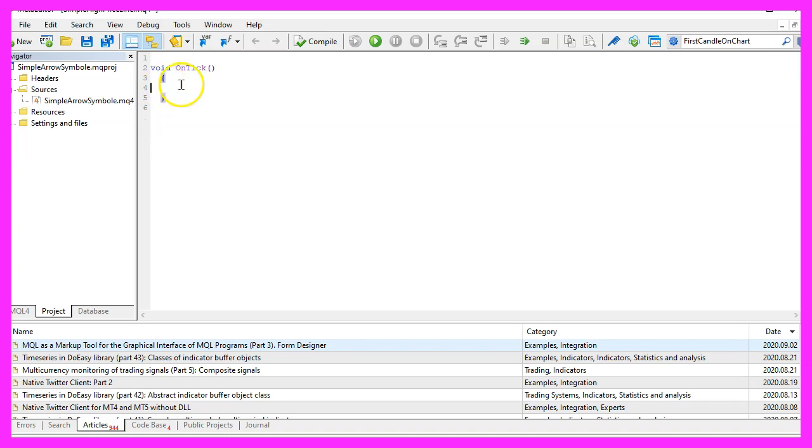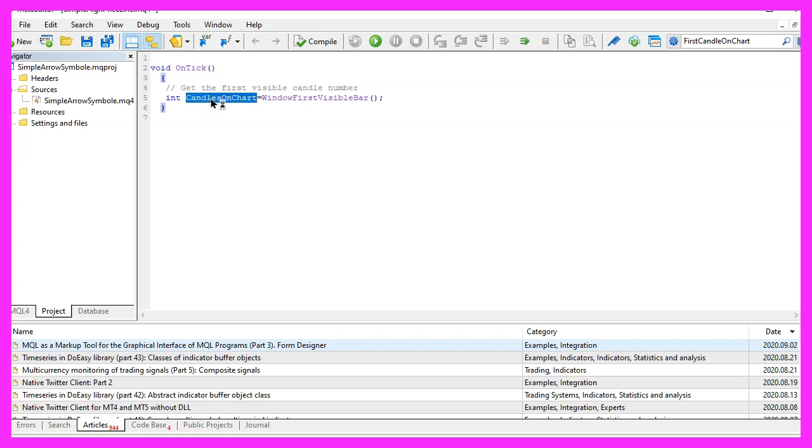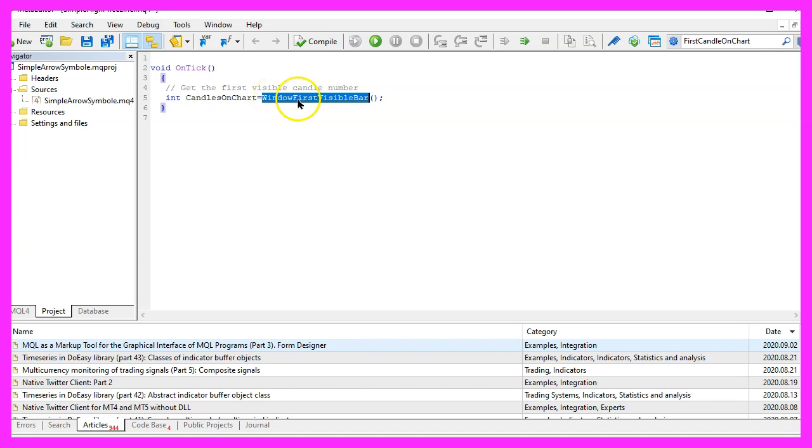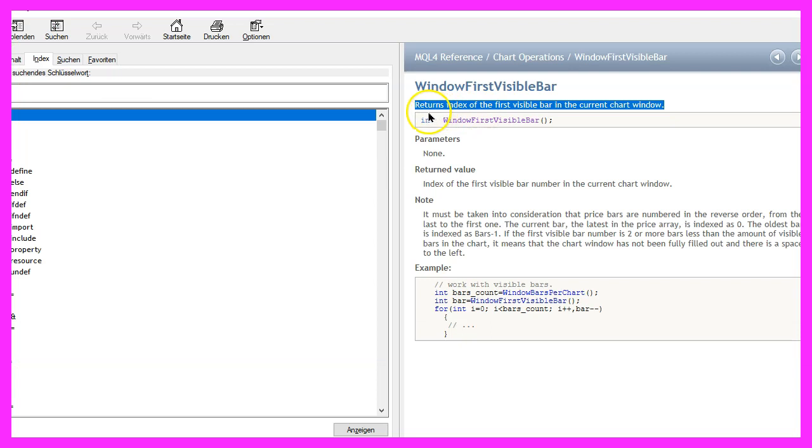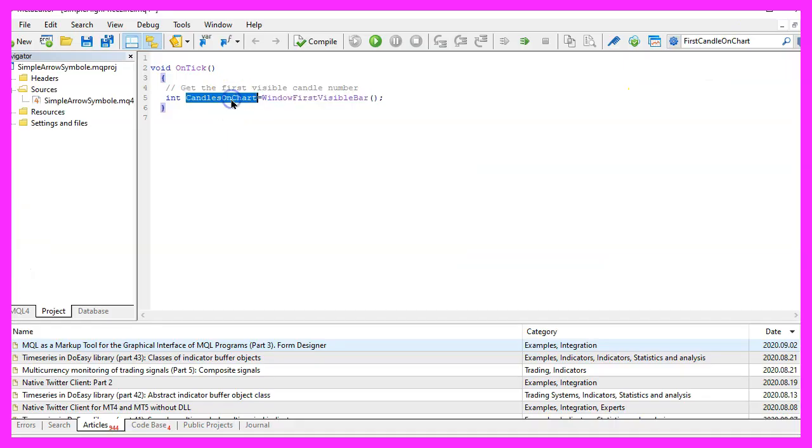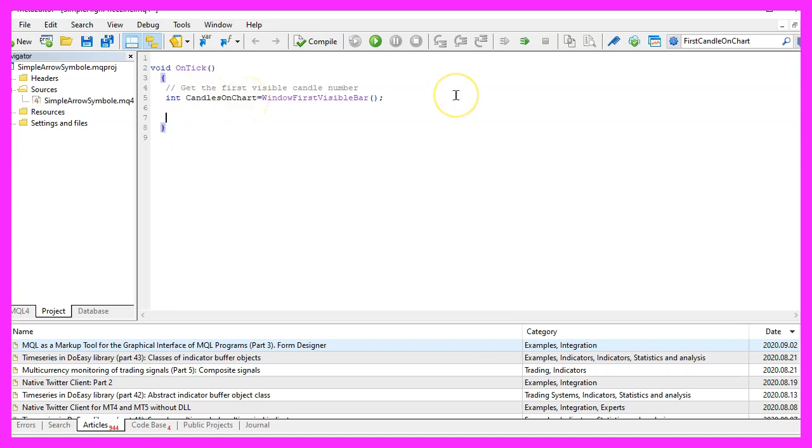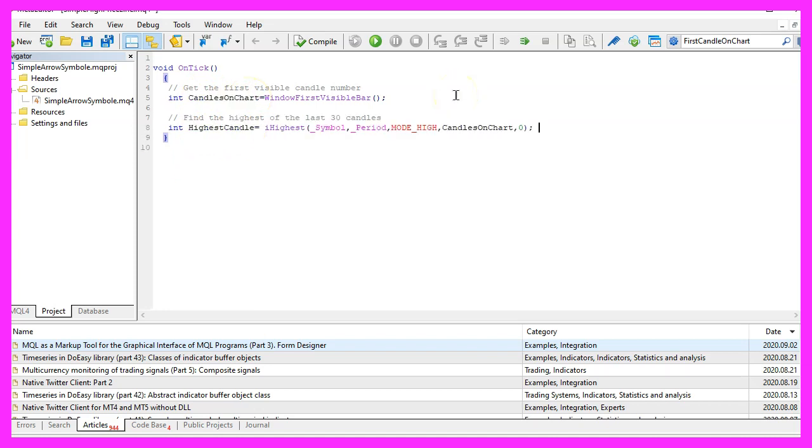As we only want to draw a line for the visible candles on the chart, we first need to calculate the number of candles on the chart. That can be done by using the function WindowFirstVisibleBar, which will return the index of the first visible bar in the current chart window. We will store that value in the variable called CandlesOnChart, and that makes it possible to calculate the highest candle.